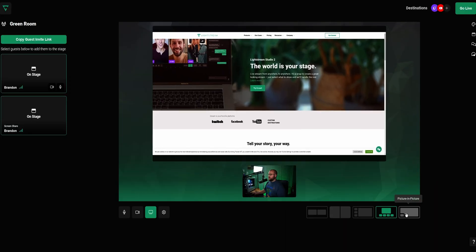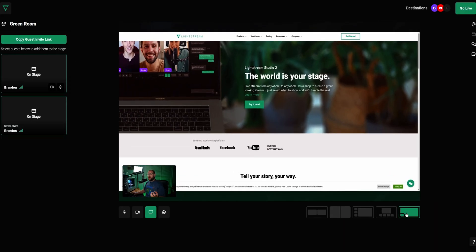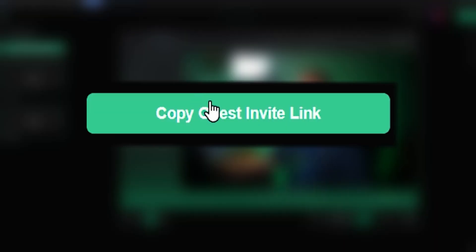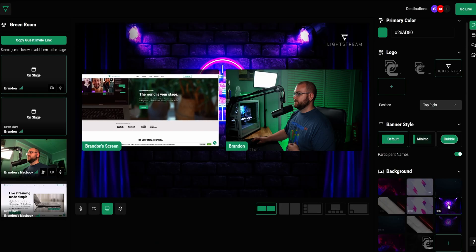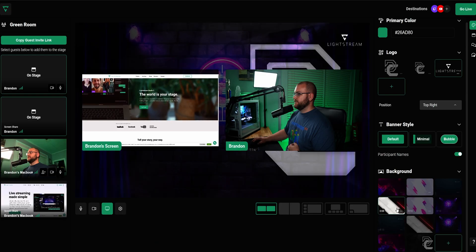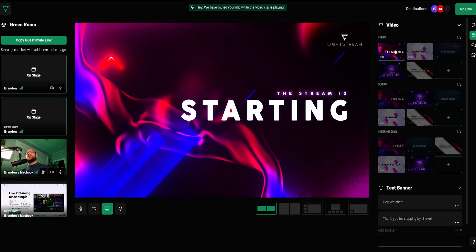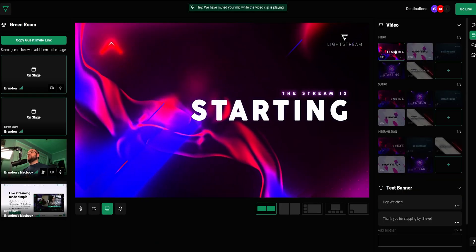Share your screen for presentations or invite up to 10 guests with a single link. Customize your stream with graphics and video and make your experience great for your viewers.